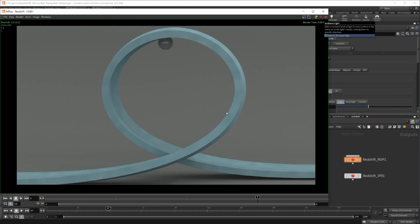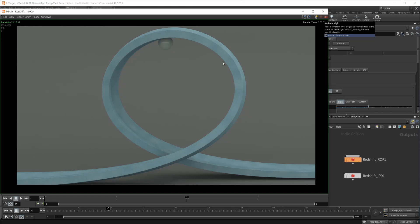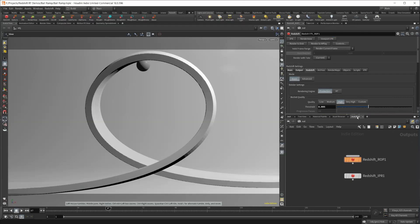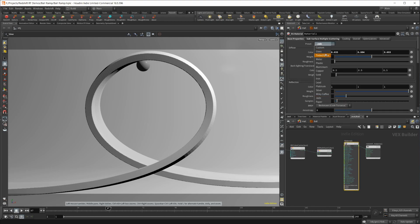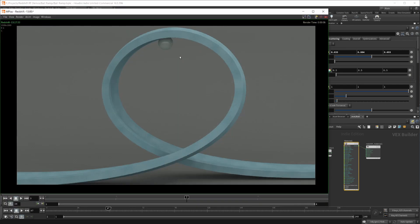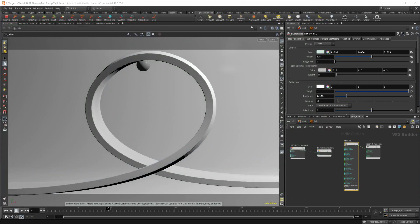The way light interacts and the reflections differ between modes. The ball material in this scene is just the jade preset from Redshift's material builder, which shows a very noticeable difference between RT and production. The difference is more pronounced in this scene than in some of the others.